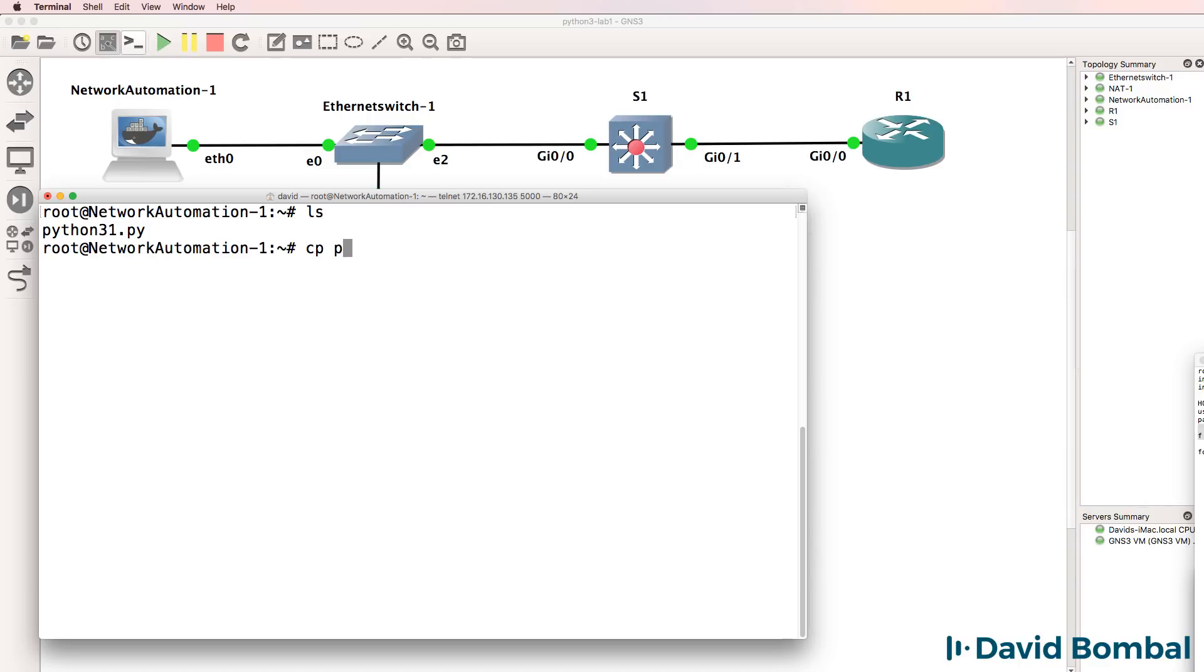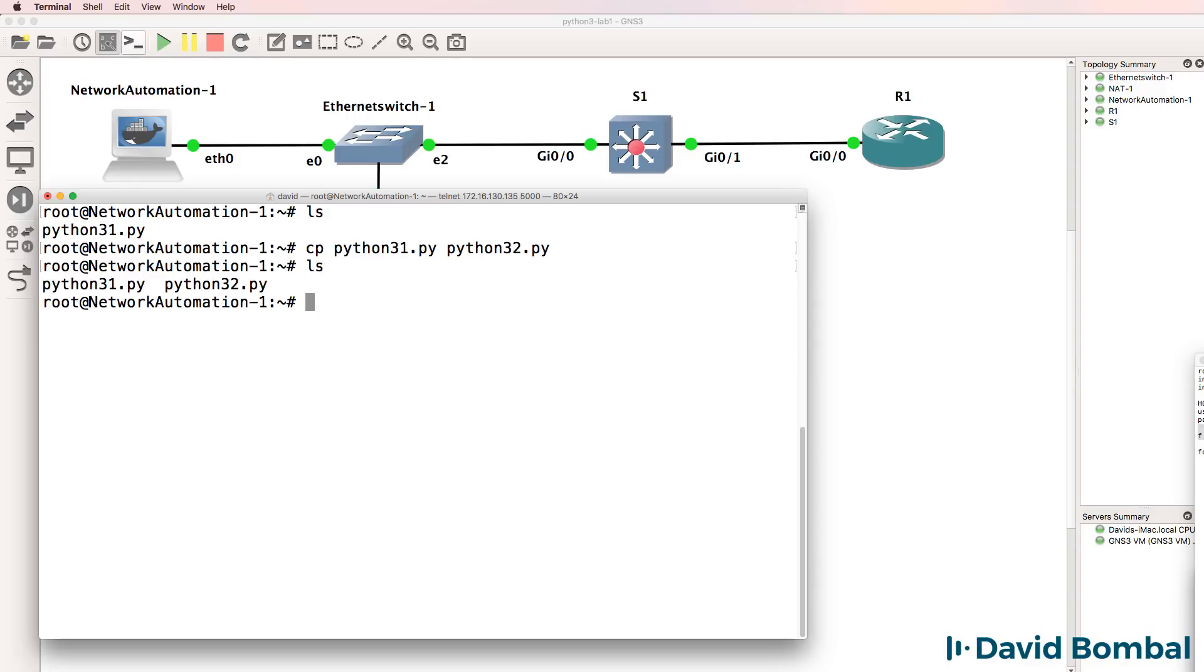I'm gonna copy that script to another script called python32.py. So we've now got two scripts and what I'll do now is edit python32.py.